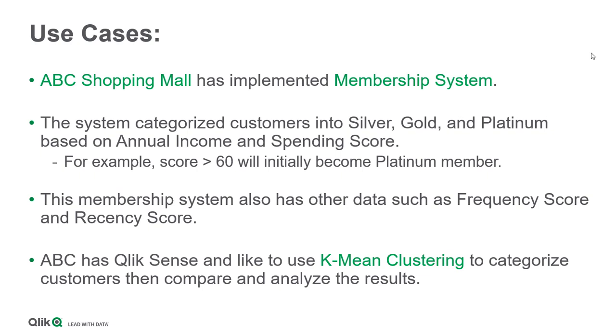For example, score more than 60 will initially become platinum member. This membership system also has other data such as frequency score and recency score which are very useful. ABC has QuickSense and likes to use K-Means Clustering to categorize customers, then compare and analyze the result.